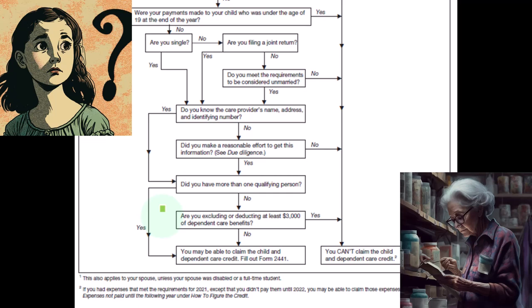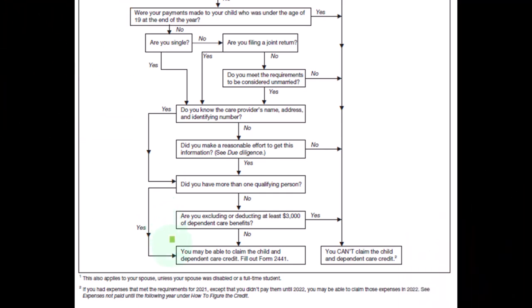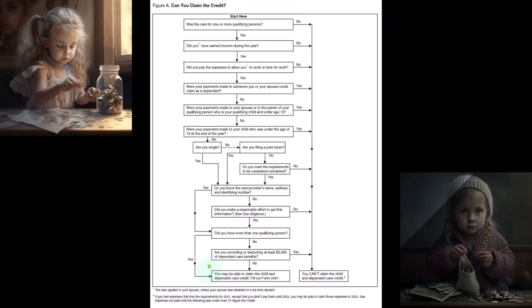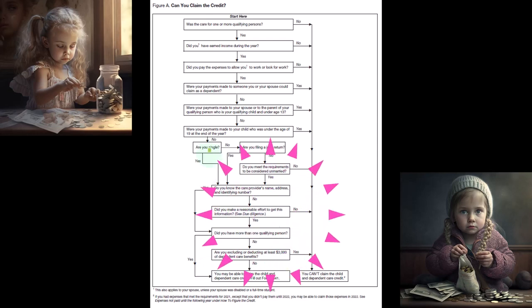So if the answer is no, once again, you may be able to claim the child and dependent care credit. If the answer is yes, you can't claim the credit. All right, let's move back up here.